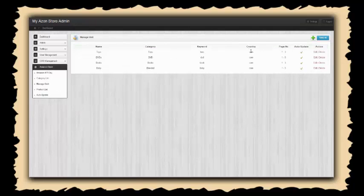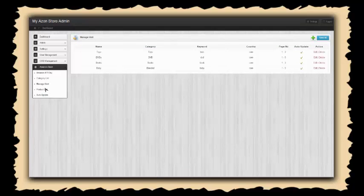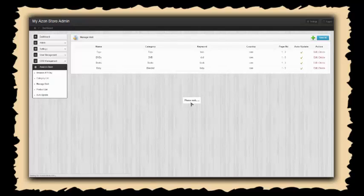The next thing we need to do is view all so we can see all of our units. Everything looks good. All we're going to do is go down here to auto update and it's going to go ahead and update and load all of those products for us.